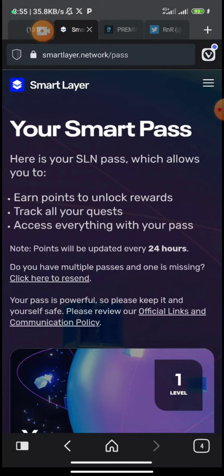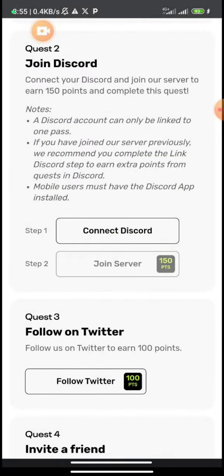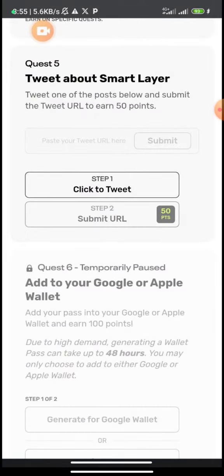The quests are very simple. The first one is confirming your email address. Other tasks include linking your Discord, following their Twitter, and also tweeting about the Smart Layer Network.